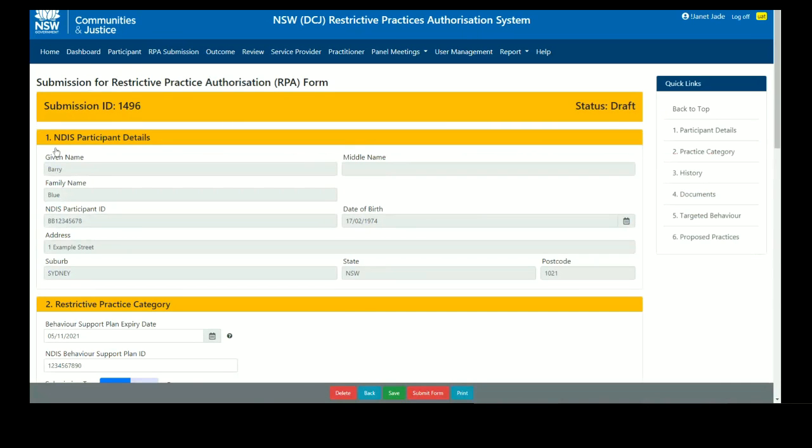Go to the submission documents by using the floating menu bar on the right side of the page and clicking on documents.